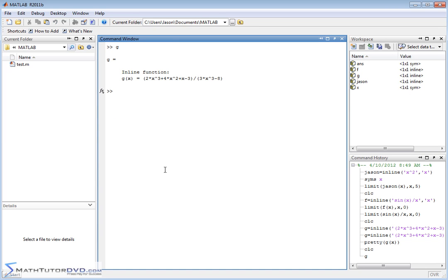Let's put our g of x function back up there and let's take the limit of g of x as x approaches, and when you want to use infinity, instead of just typing in a large number, just use inf like this. Because INF means infinity, anytime you use the words INF in MATLAB, it's going to know that you're trying to use infinity.